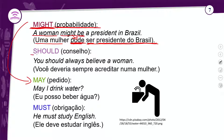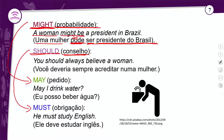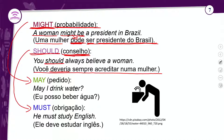O próximo é o 'should'. Ele é usado para dar conselho — algo como 'deveria' em português. É a versão mais suave do 'must'. Perceba que alguns verbos modais estão conectados nas ideias que colocam. Exemplo: 'You should always believe in a woman' — você deveria sempre acreditar numa mulher.